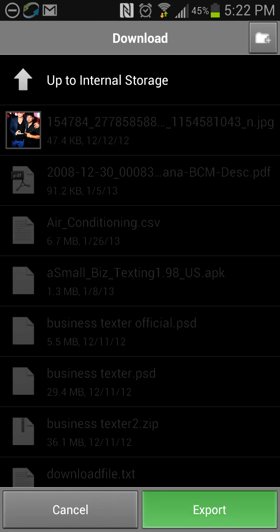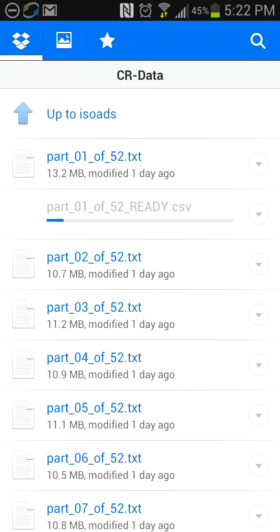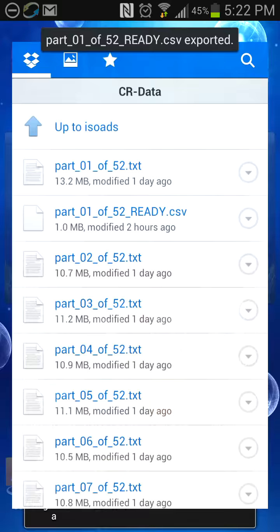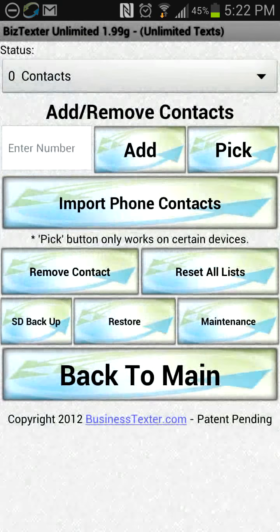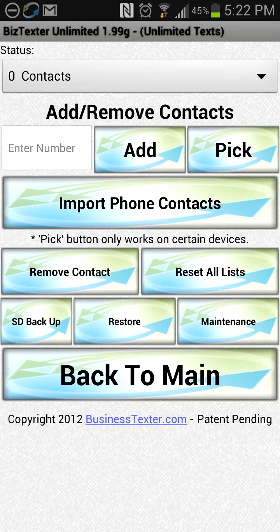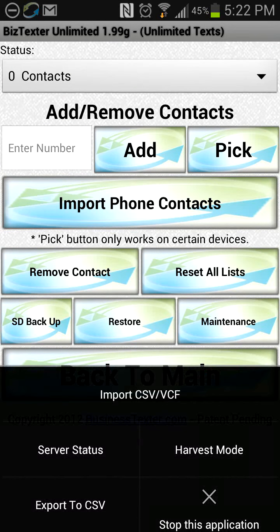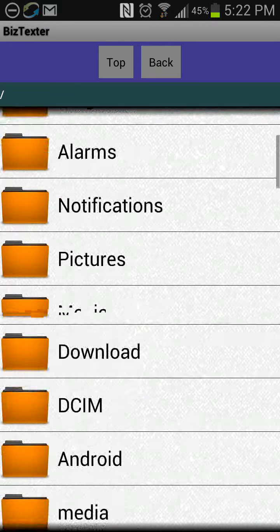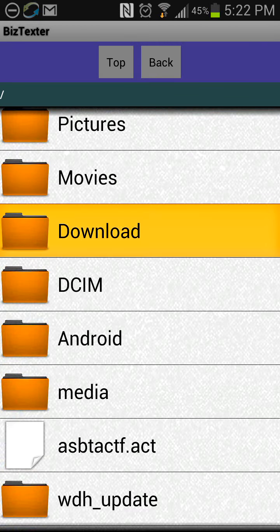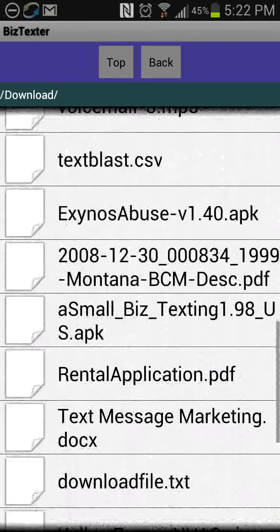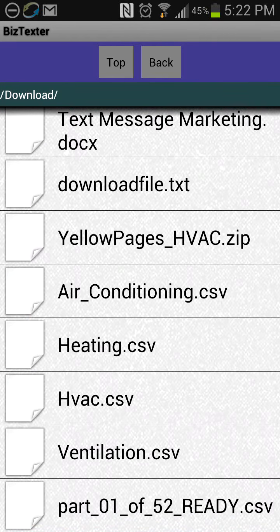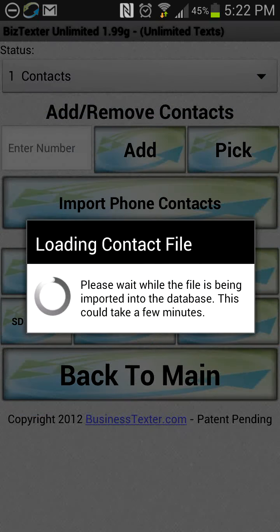We go ahead and click export. While that's happening, we go back to Business Texter, back to the contacts manager, and hit the file menu again. This time when we click import, that file is going to be in our downloads folder. We click that and scroll through to look for it — usually it's at the bottom.